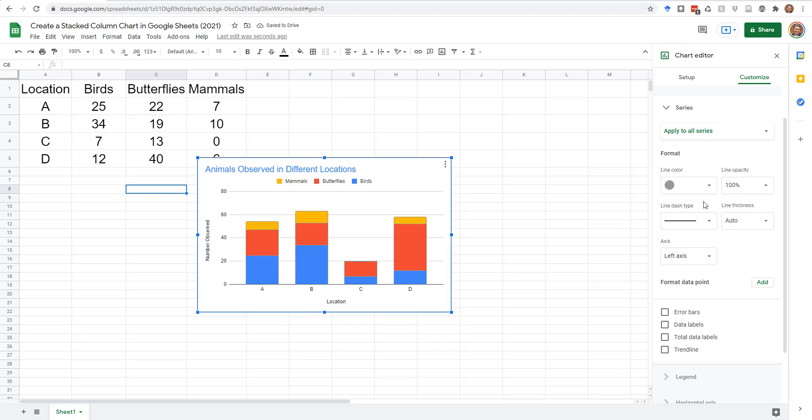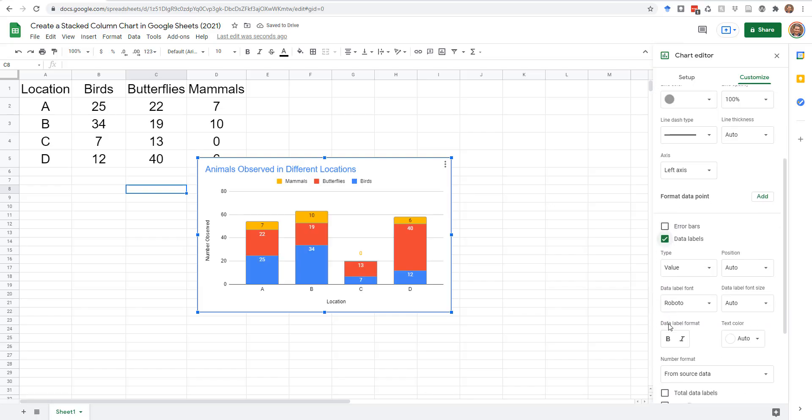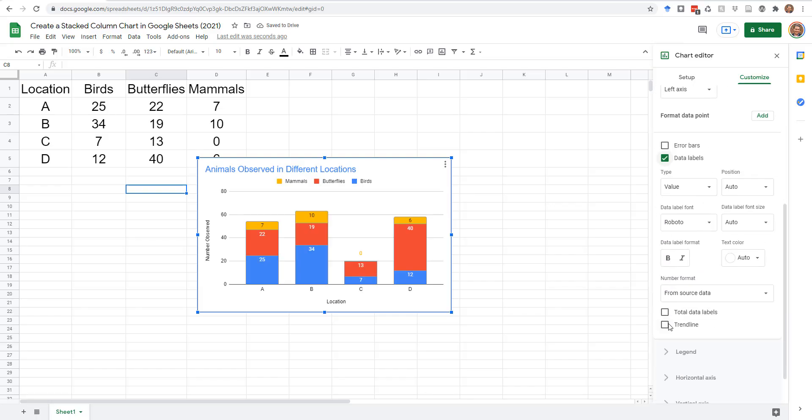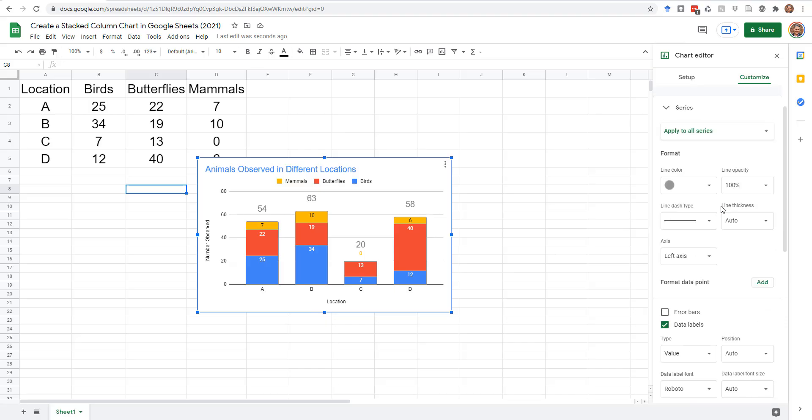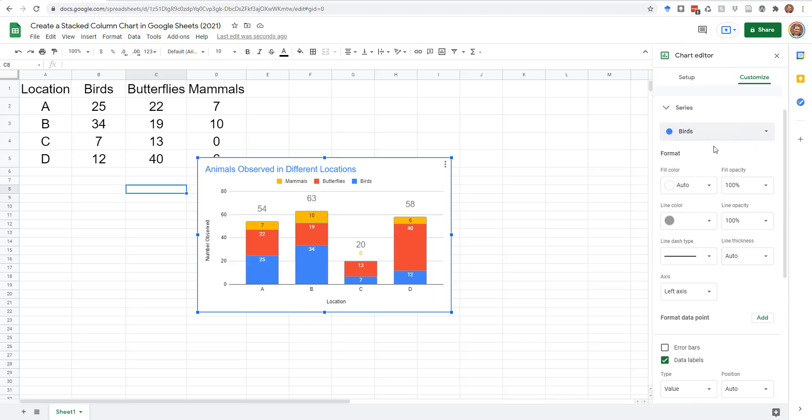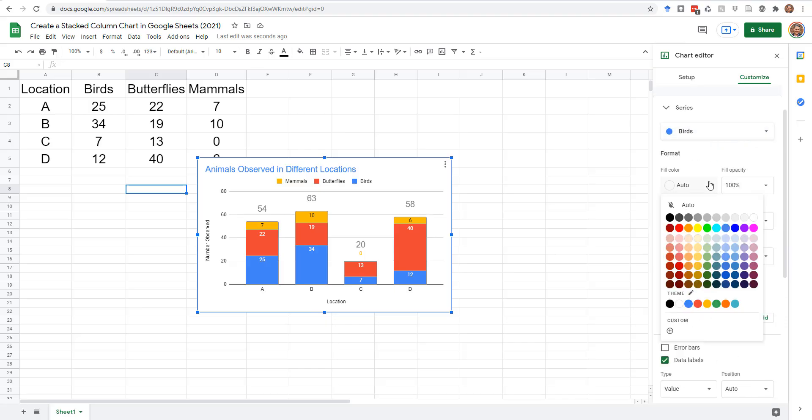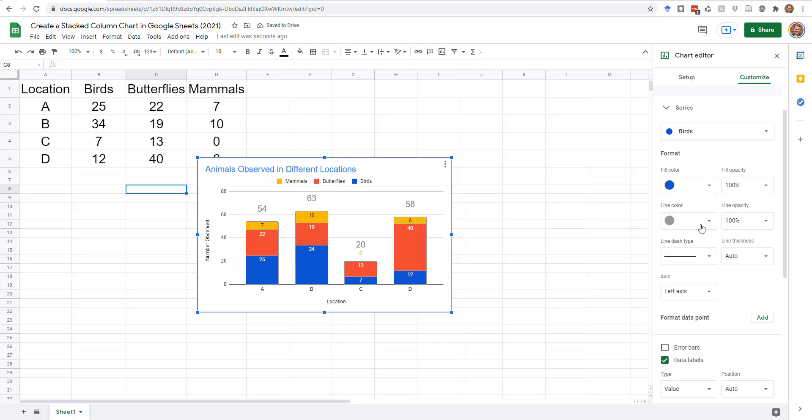To show the number in each section of the column, select Data Labels. To show the total number for all categories in the column, select Total Data Labels. When you select a single series from the first drop-down, you can also change the Fill color.